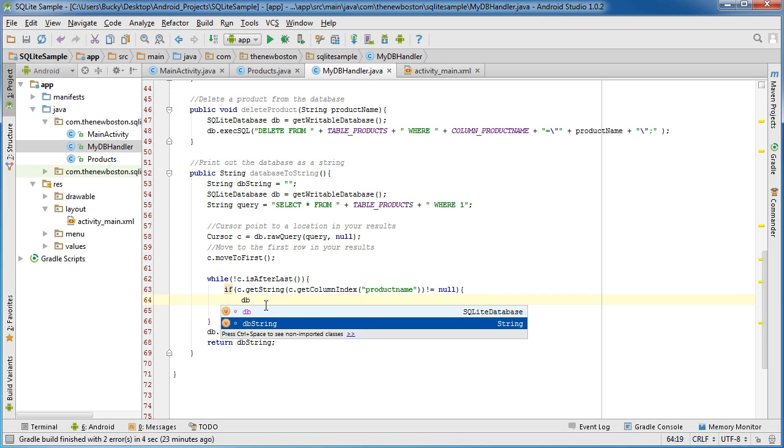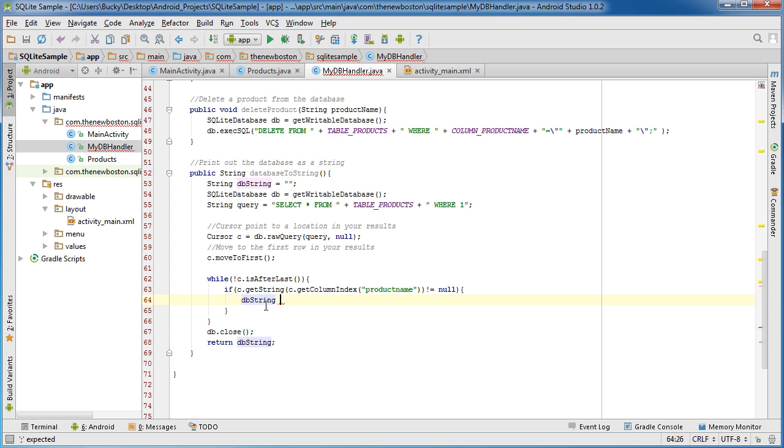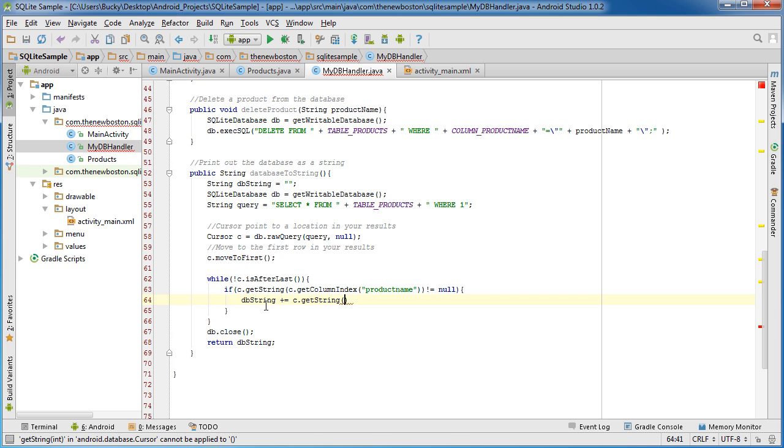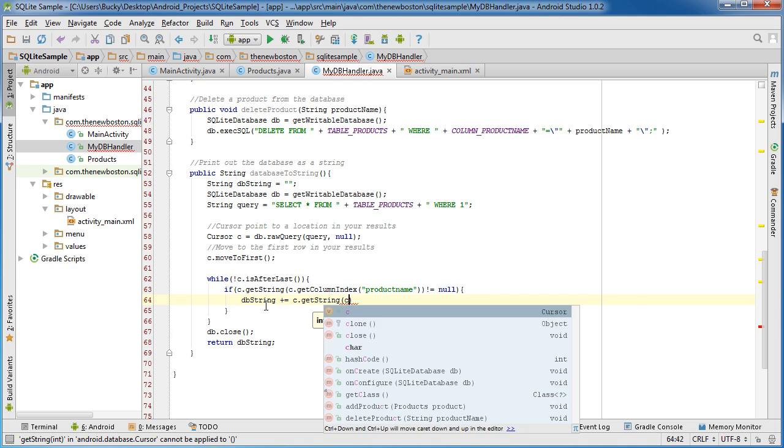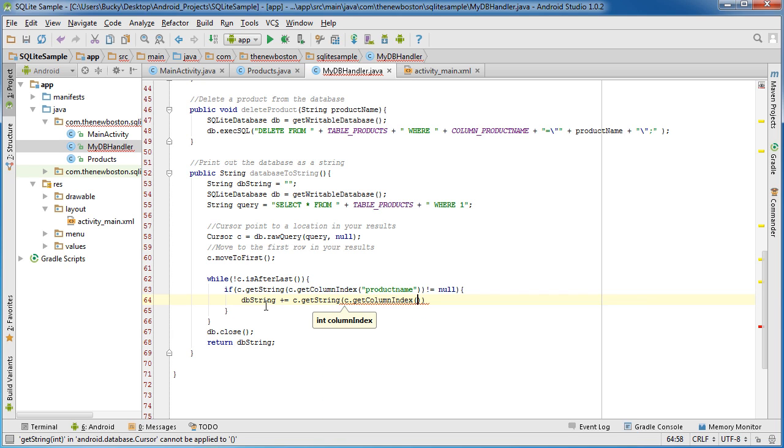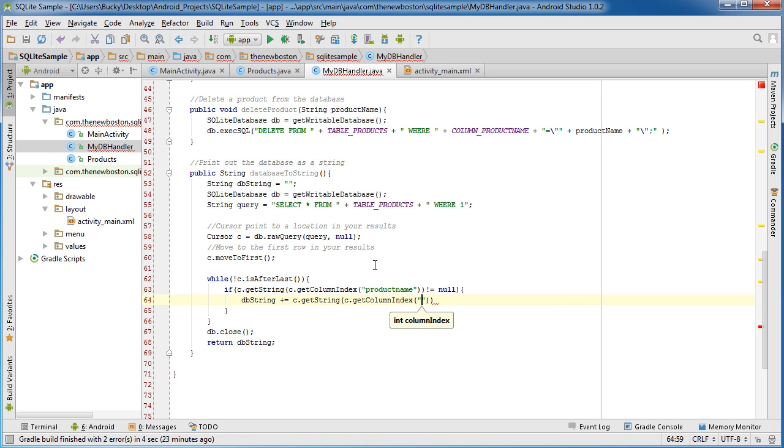So in order to add stuff onto the string plus equals C, the cursor get string and this is C dot get column index product name.